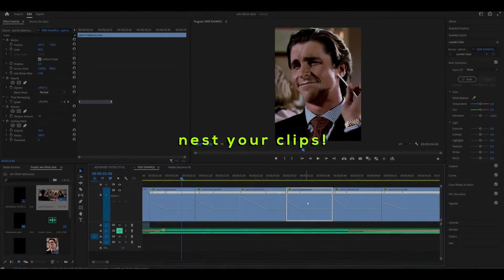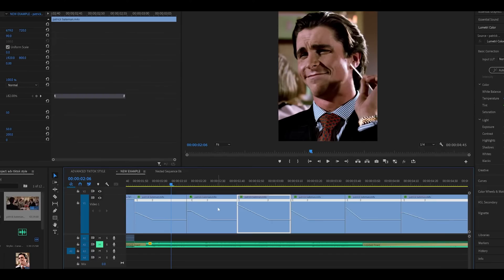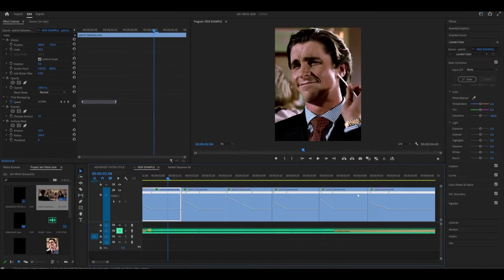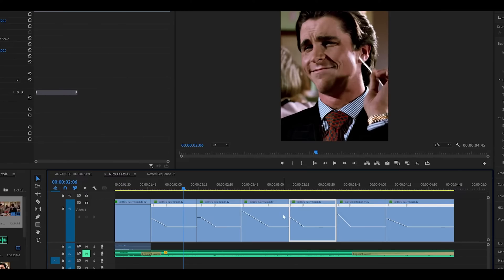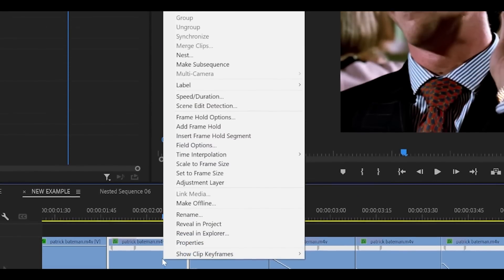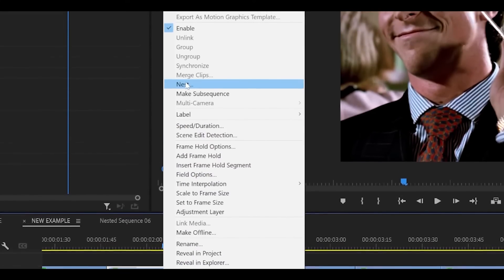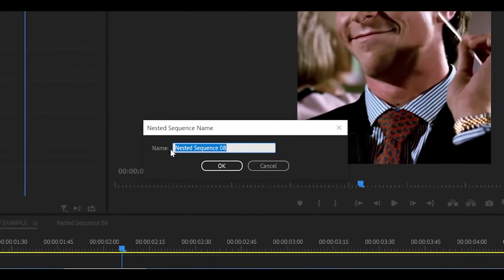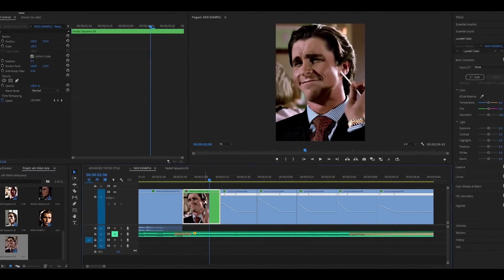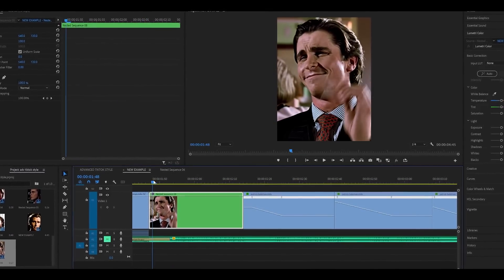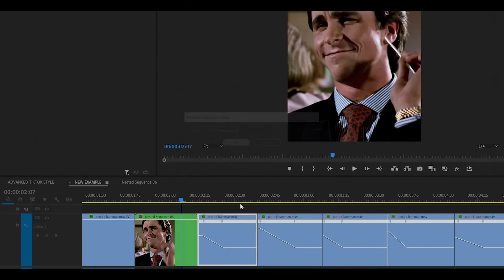Step 3b. Nest your clips. Some may skip this part so I separated it into its own section. You must nest your time remapped clips if they haven't been exported before applying any effects. Simply right click, nest, and name it if you want to. Click OK. This is to prevent the time remap from affecting other effects like shakes and flickers by slowing them down too.